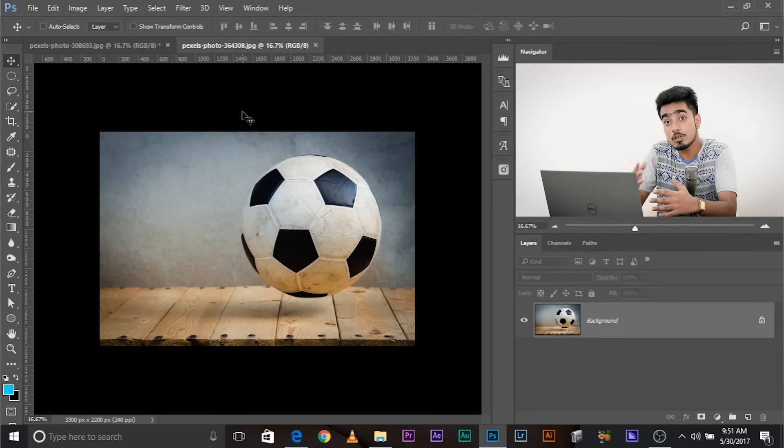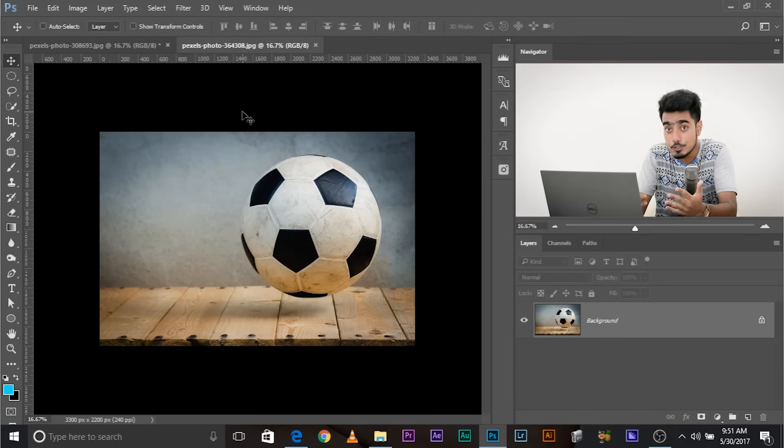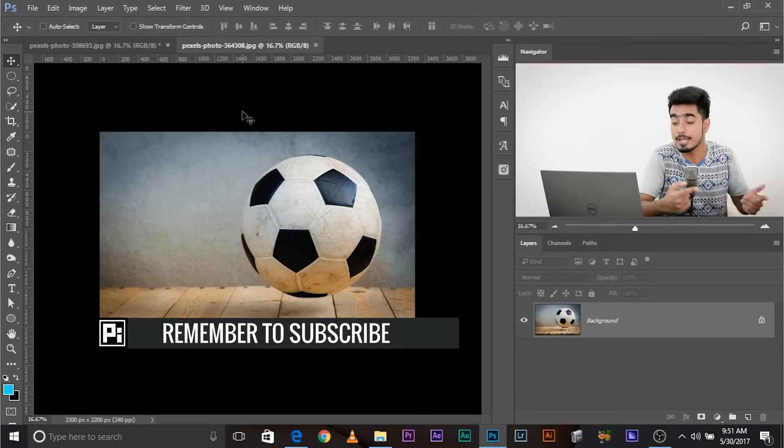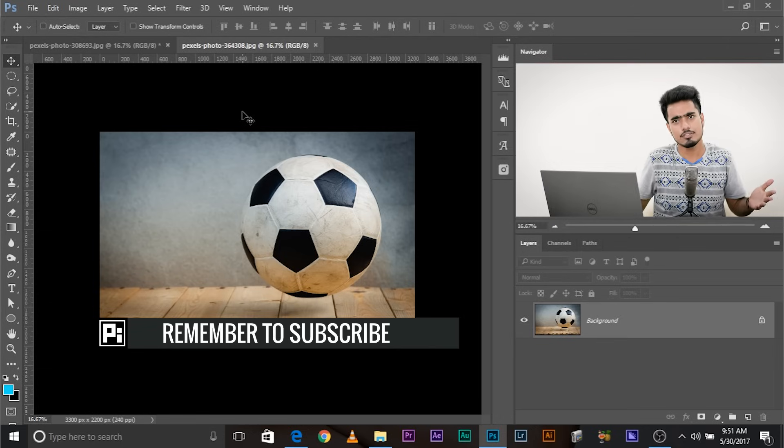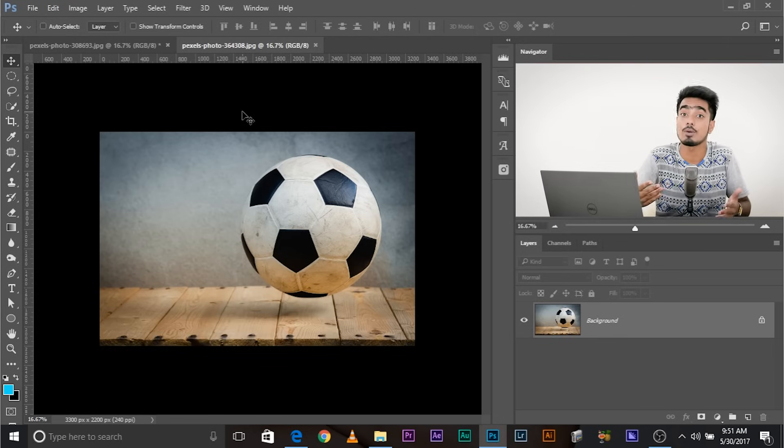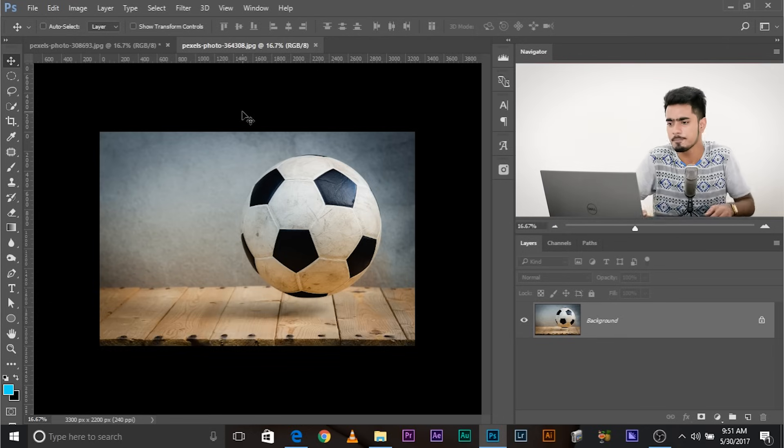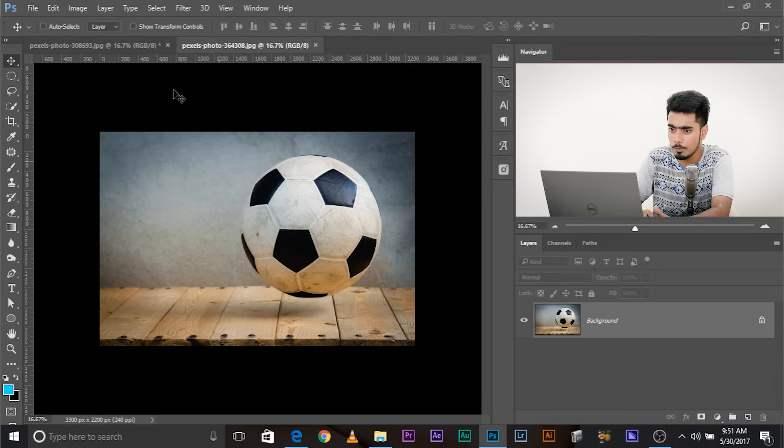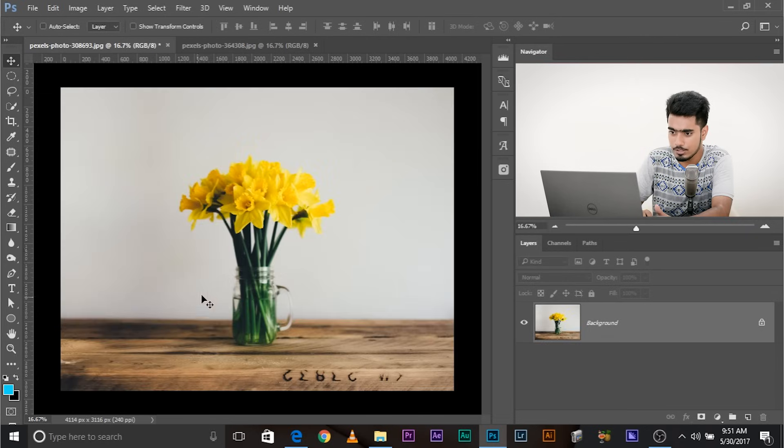So here we are in Photoshop and by the way, all the images shown in the tutorial is available for download. Check the link in the description below. So it's going to be very useful in creating composites, creating shadows. So let's create a simple composite today to show you how it actually works. So what are we going to do? We're going to select this ball and we are going to place it here.